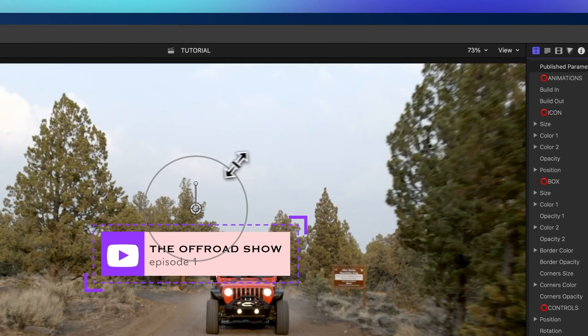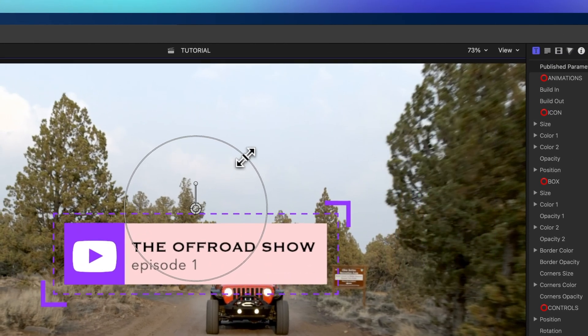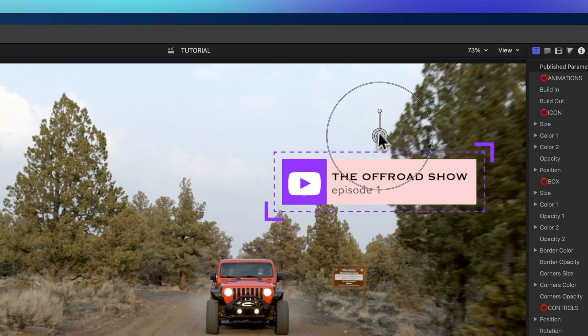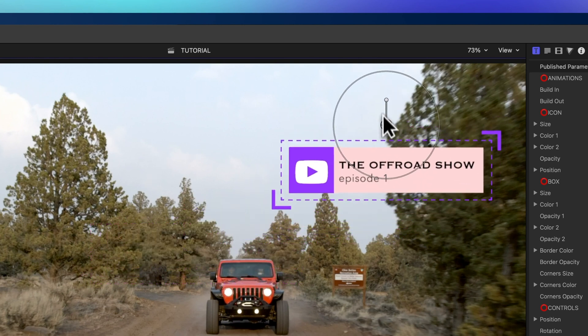In the viewer, you can also make the title bigger or smaller, move it around, and even spin it.